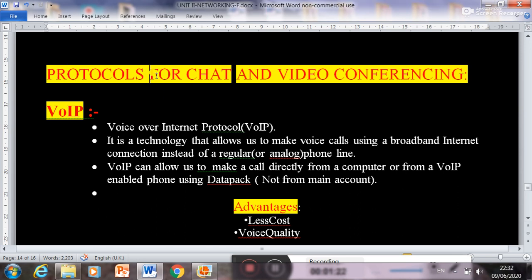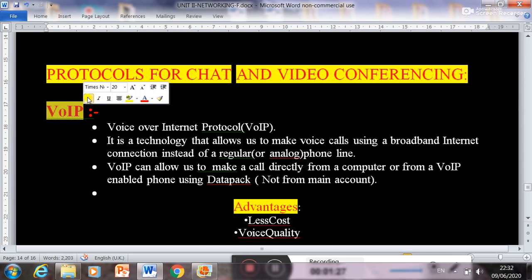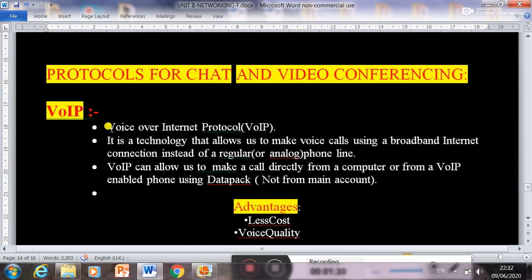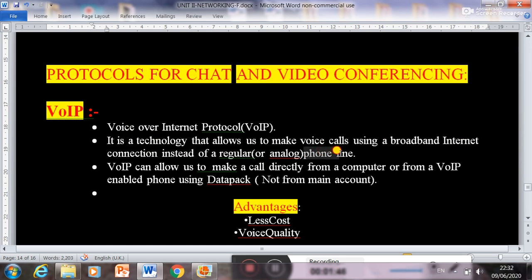Next topic is protocols for chat and video conferencing — that is VoIP. VoIP is a protocol responsible for chat and video conferencing. Its full form is Voice over Internet Protocol. It is a technology that allows us to make voice calls using a broadband internet connection instead of regular phone lines.